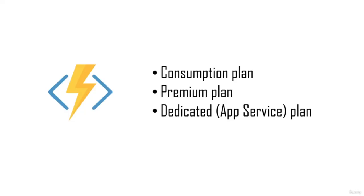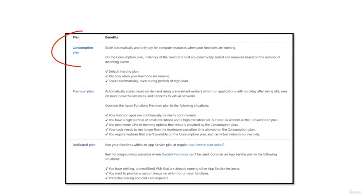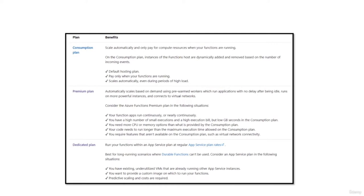You can run Azure Functions in three distinct plans: the consumption plan, the premium plan, and the dedicated app service plan. The consumption plan is the default — you pay only for functions that are running, and it scales automatically. However, a major disadvantage is cold start, a lower maximum timeout of 10 minutes, and the inability to connect your function to a virtual network.